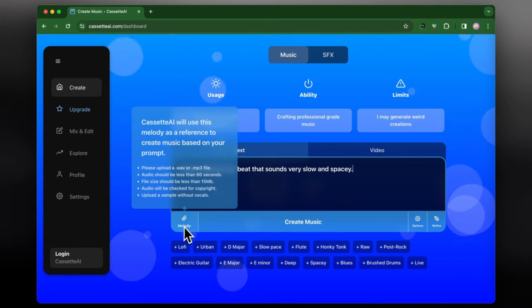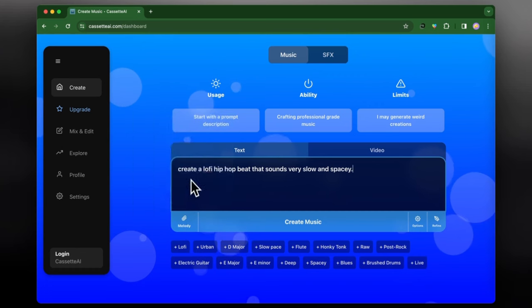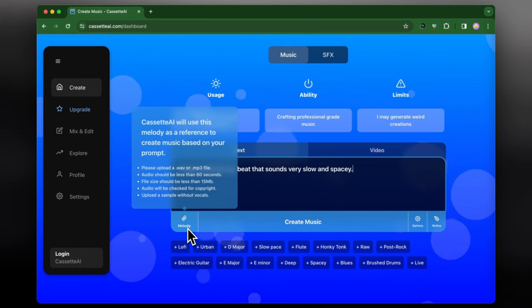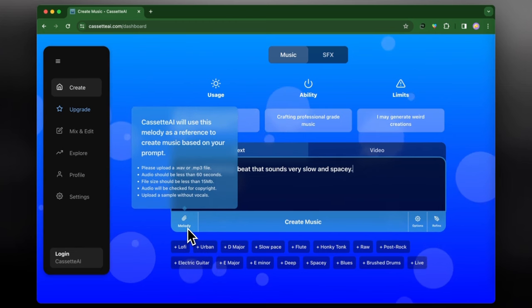If you look at the melody, it says that we can also use a melody as a reference which is a super cool tool. I won't be doing that in this case. Essentially you give it the melody and it's able to create something based off of that.